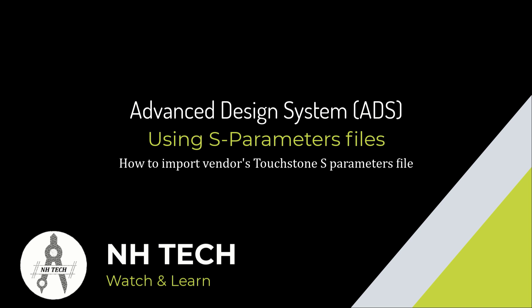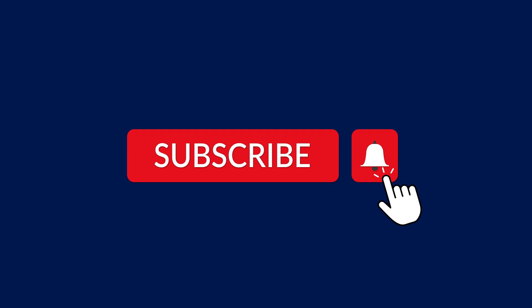We hope this video has shed light on the significance of S-parameters in RF engineering. In our next video, we will discuss how we can use S-parameter files in ADS. Thank you for watching, and stay tuned for more informative content.